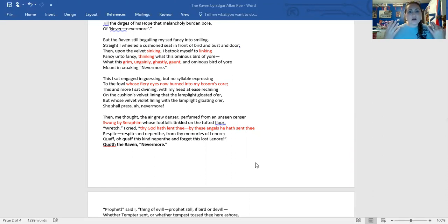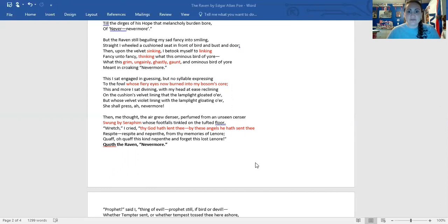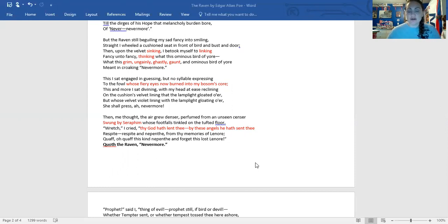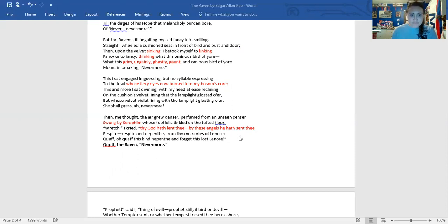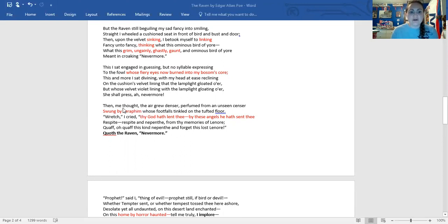And what a great message for us, you know, as we're thinking about our biblical worldview. And as Christians, we know that if our loved ones were believers, we'll see them in heaven. So we do have these biblical allusions here as you move through the last half of the stanzas of the poem. So here we have swung by seraphim. Seraphim are angels. So I have highlighted and read some biblical allusion here.